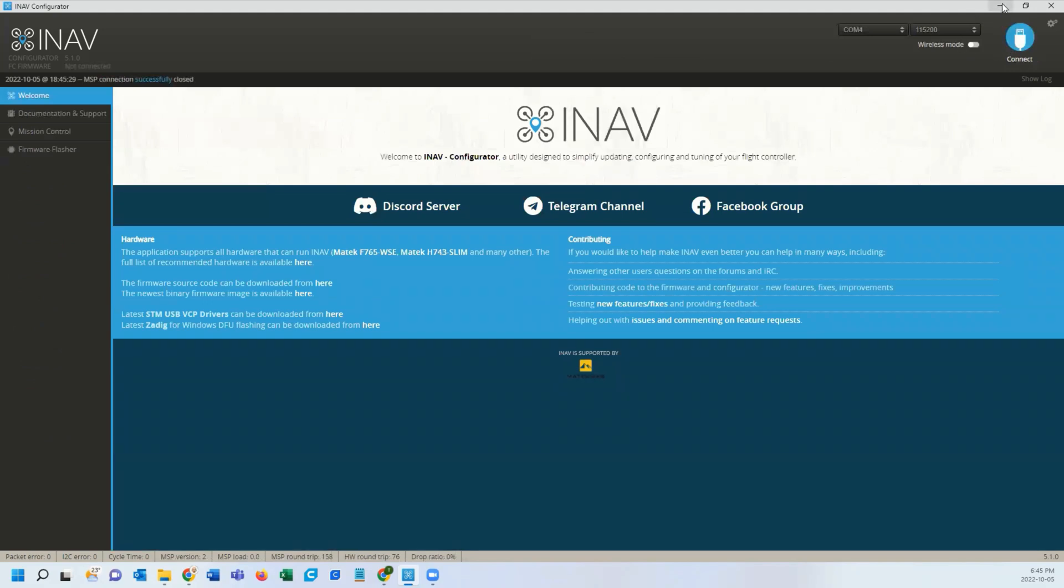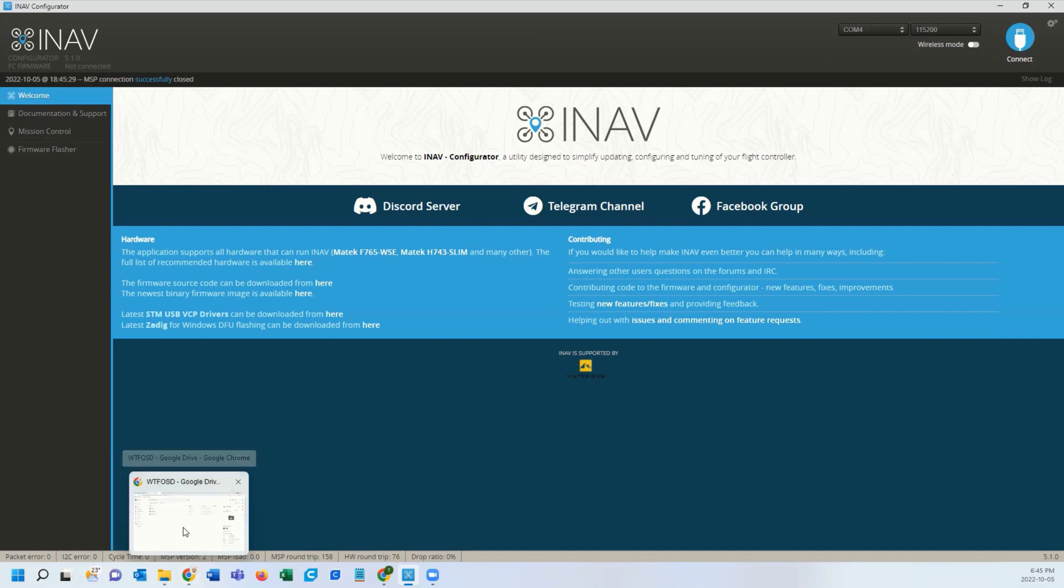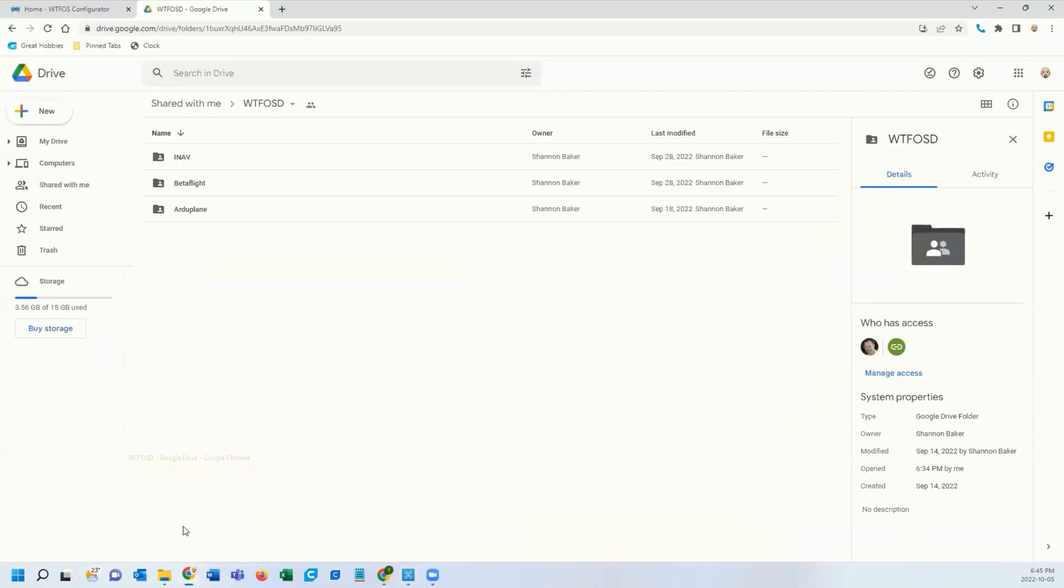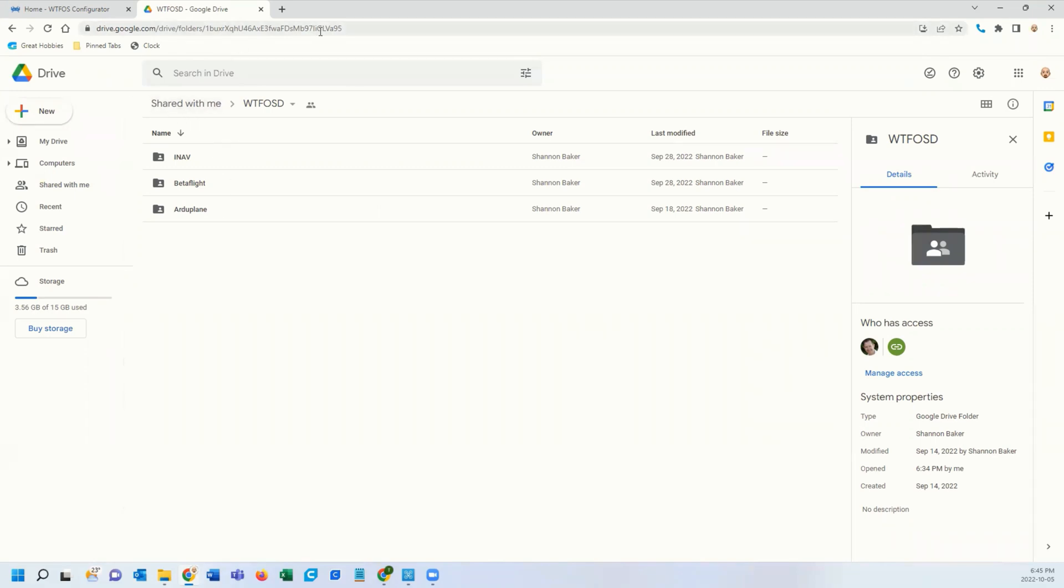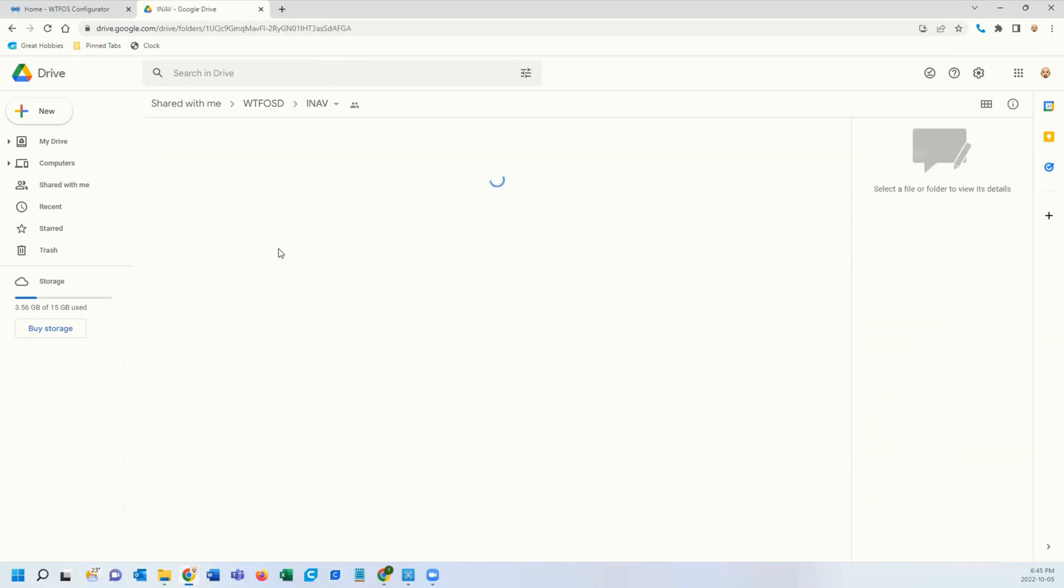After that, you need to go to a webpage. I'll have this link in the description. There are some enhanced fonts to help with the iNav. This is also available on the GitHub or WTF OSD wiki. You're going to download these folders.